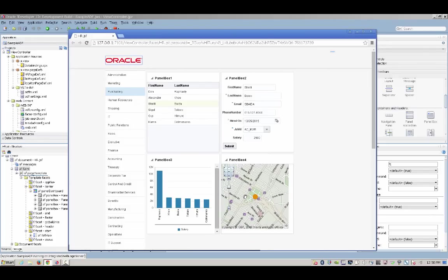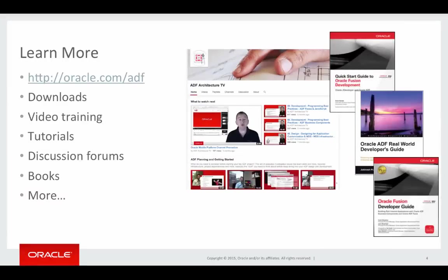So in about 10 minutes we showed you how to build a complete application from scratch. Now that we didn't code much manually, we used declarative approach to development. However, what you have created is a complete java-based application and the code is accessible to you. To learn more about Oracle ADF and the benefit it provides, visit oracle.com.adf for tutorials, training, and many other resources.